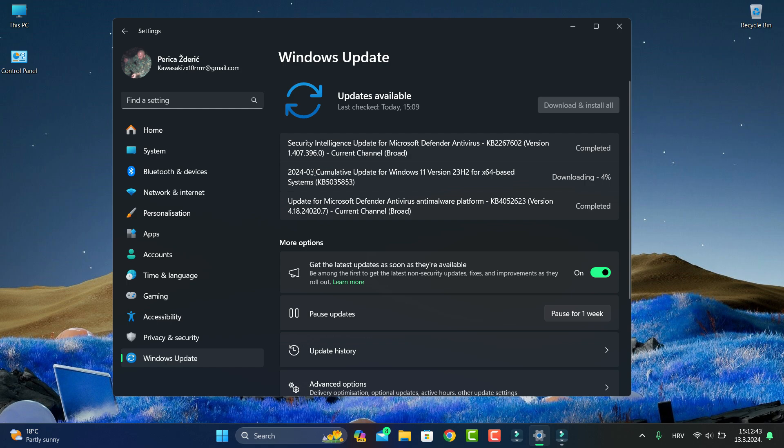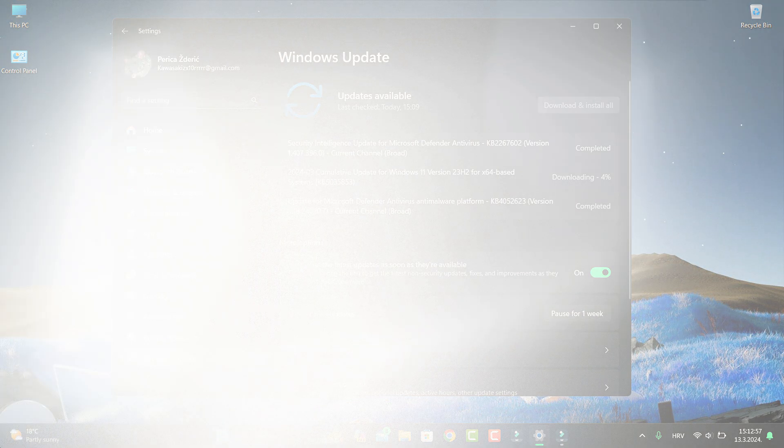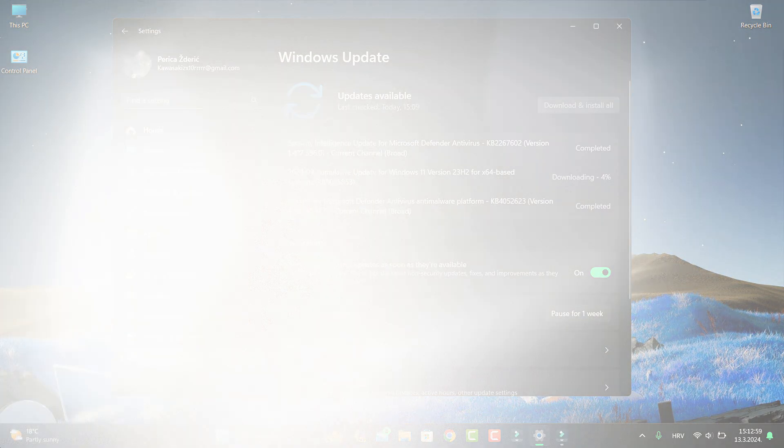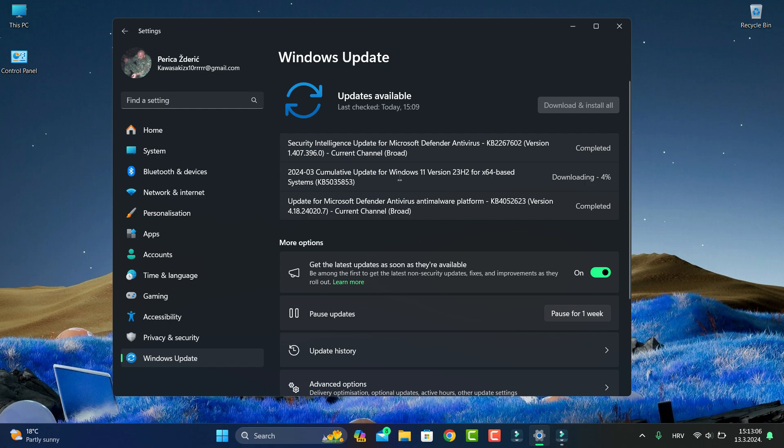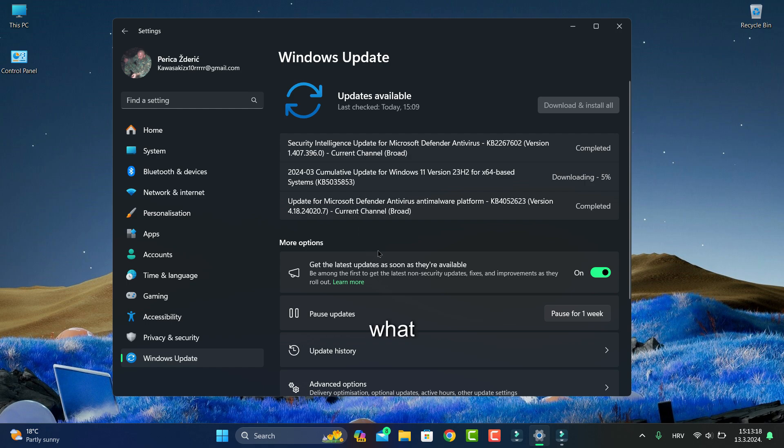Let's say I don't update this cumulative update for one month and I have some problem. That problem may be on some drivers or some issue. What I don't know, what I can't do, what I didn't update. So check every week your Windows updates and keep it on.